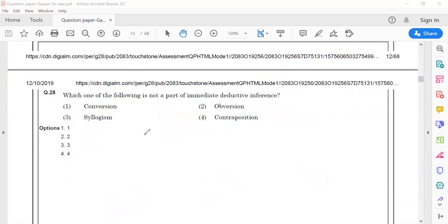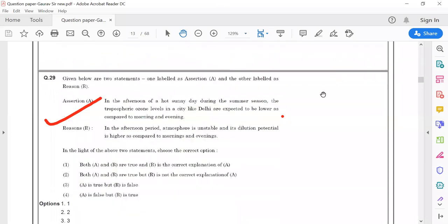So with this, the answer for question 28 would be option 3, which is syllogism. Moving towards the next question, question number 29.